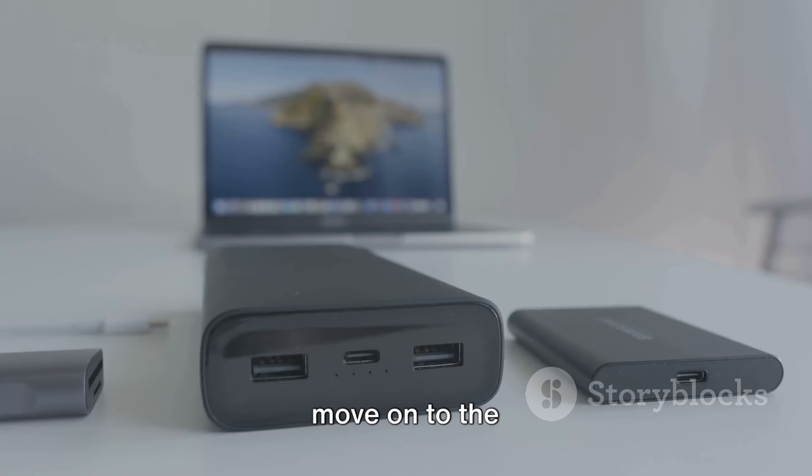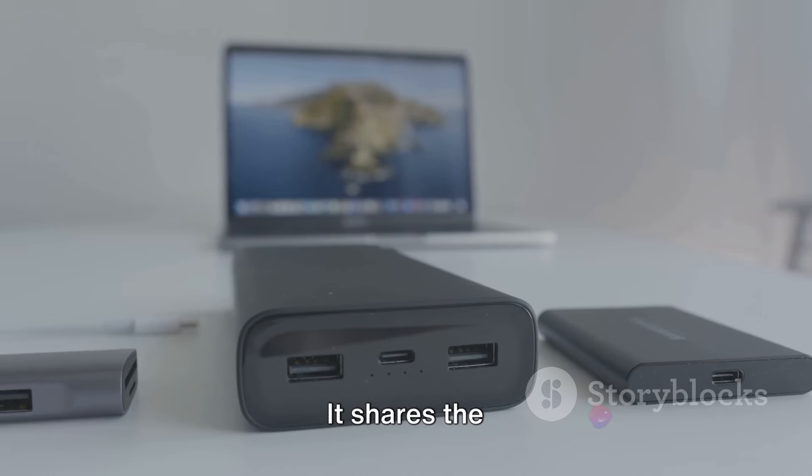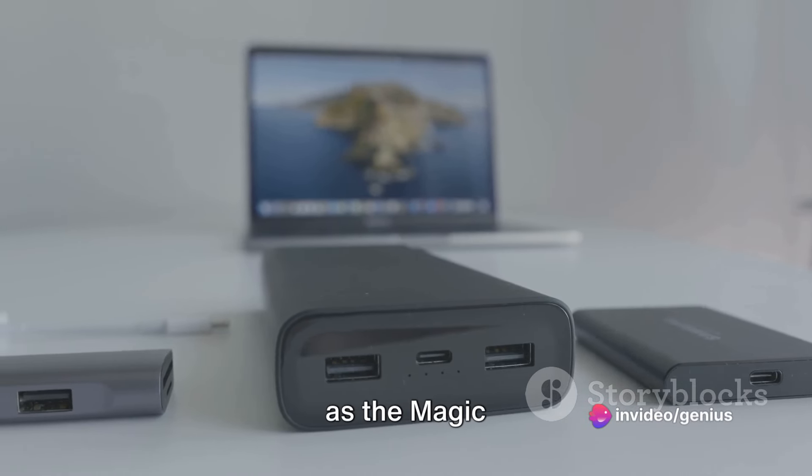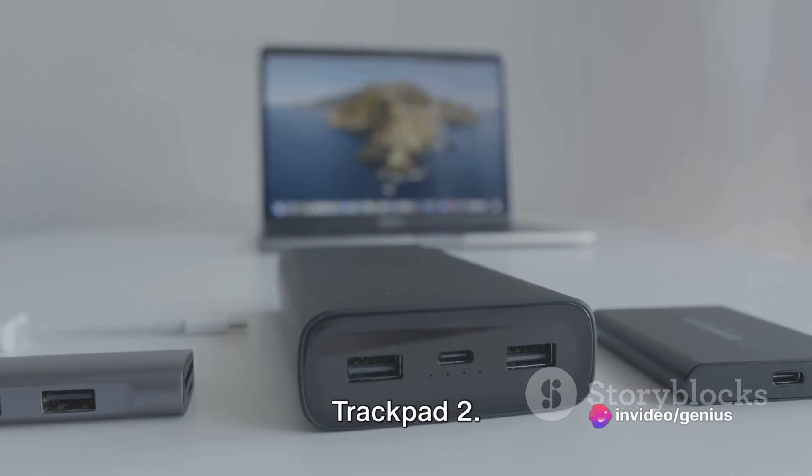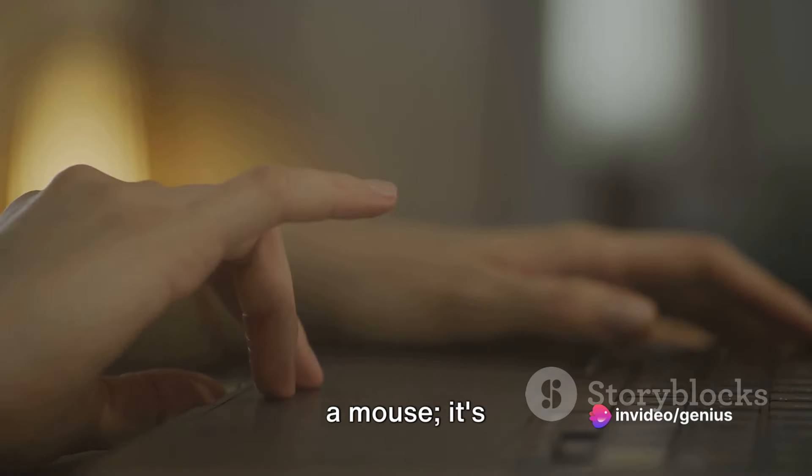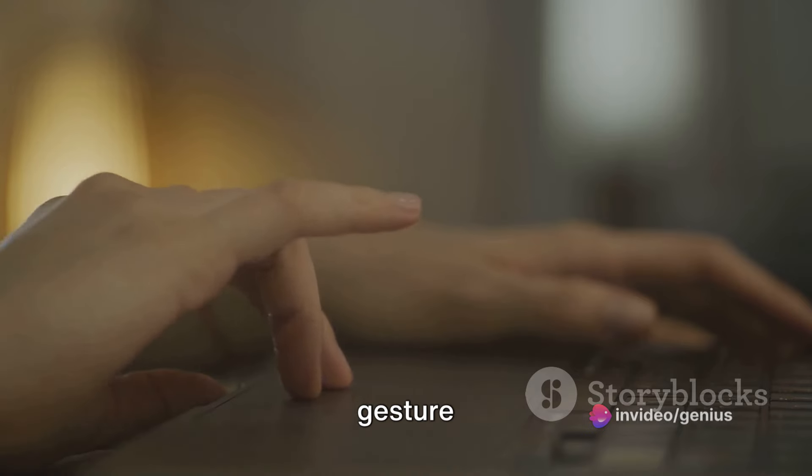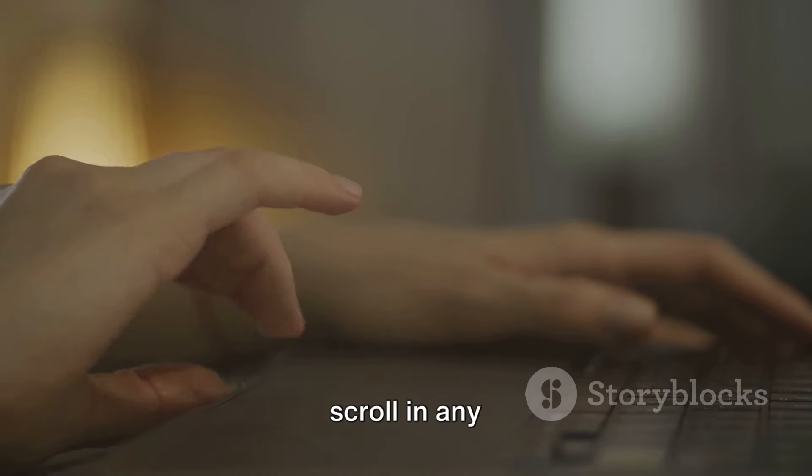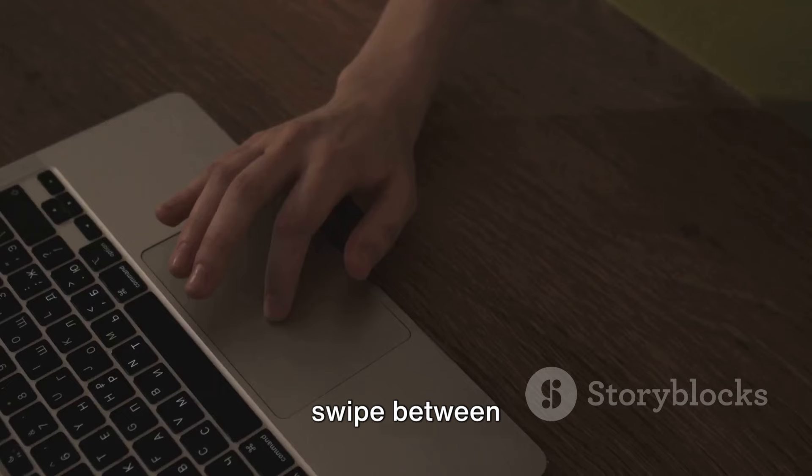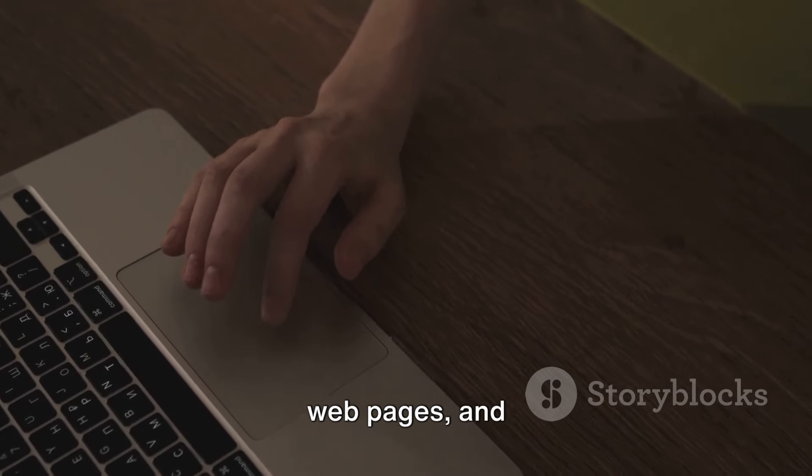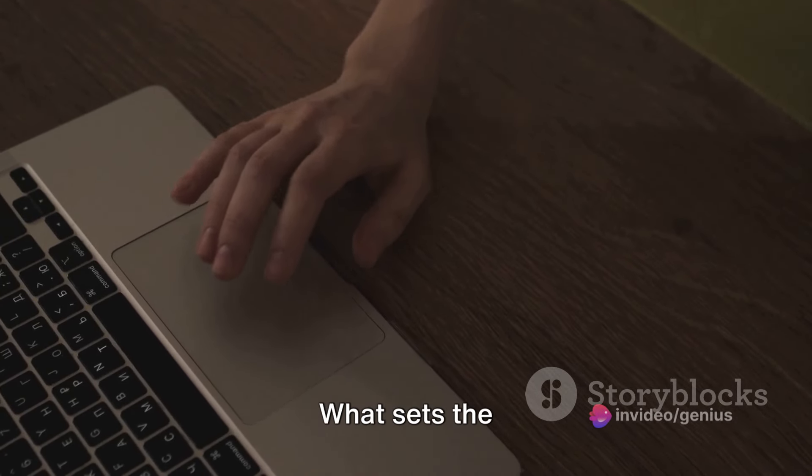Now let's move on to the Magic Mouse. It shares the same minimalist design ethos as the Magic Trackpad 2. It's not just a mouse, it's a multi-touch device that supports gesture controls, just like the trackpad. You can scroll in any direction, swipe between webpages, and even click anywhere on its surface.